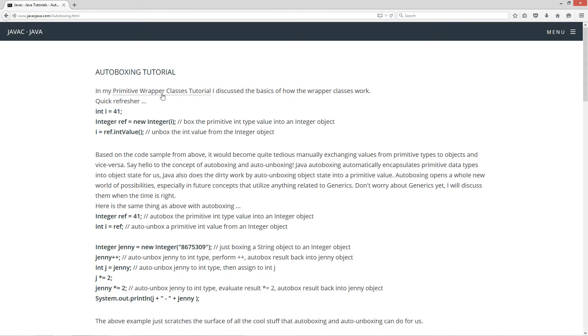In my primitive wrapper class tutorial, I discussed the basics of how the wrapper classes work. Here's a quick refresher. First statement here, int i equals 41. Very simple.